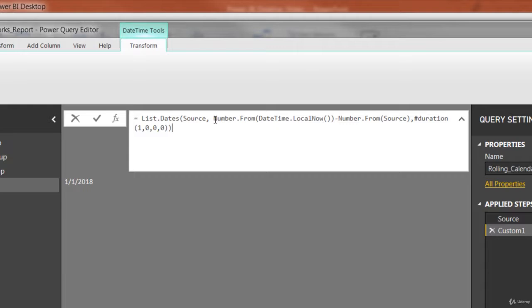Now without diving too deep into exactly what this M code is doing, in a nutshell, what we're saying is calculate the current date, compare that against the literal that we just created, which is our starting date. And then based on the difference between those two dates, I want you to list out all of the individual values where the duration is one day. So it's basically saying give me a list at daily granularity between those dates, the literal and the current date based on today.